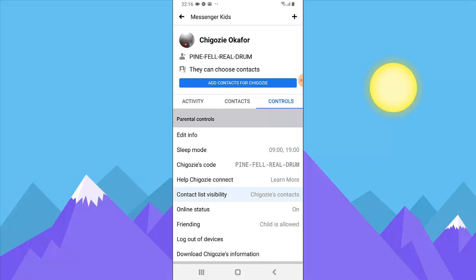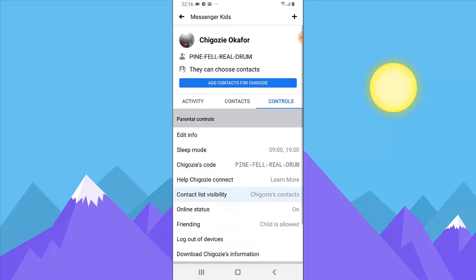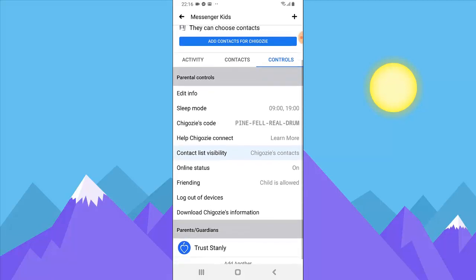If you want to learn more, click on 'Learn More About Kids Connect.' If you want to allow other children and parents that you've added as your kid's contacts to see their name and photo, you can allow that here. If you want to disallow it, click to turn it off and they will no longer be able to see the name and photo. I'll keep it active since it's fine for them to know who they're chatting with.